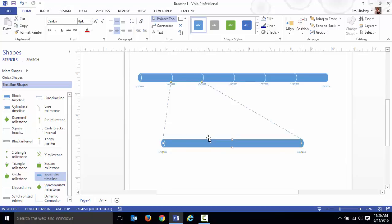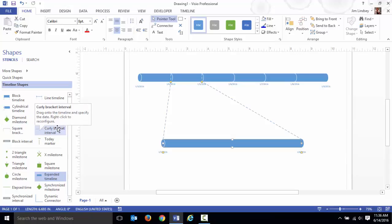So how does this work? What do you do? How do you get things on the drawing? Well, you start working with these different milestones and there are different styles. There are line milestones and diamonds and pins and so on.